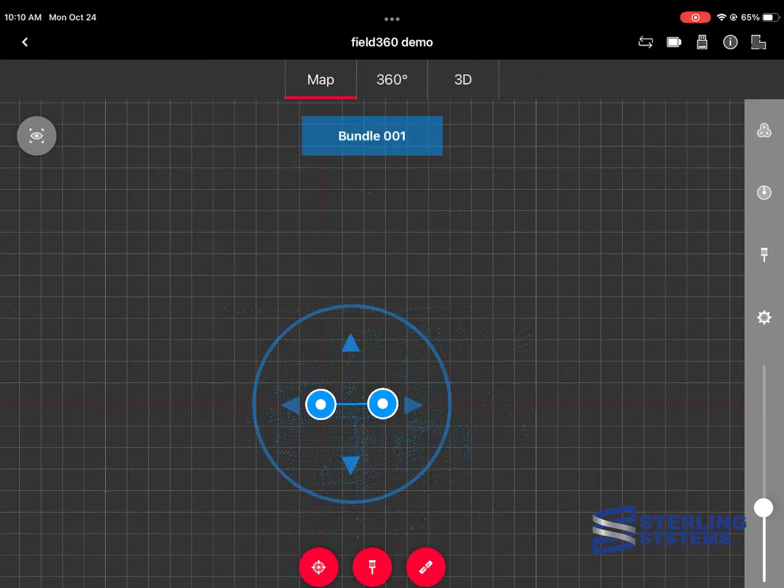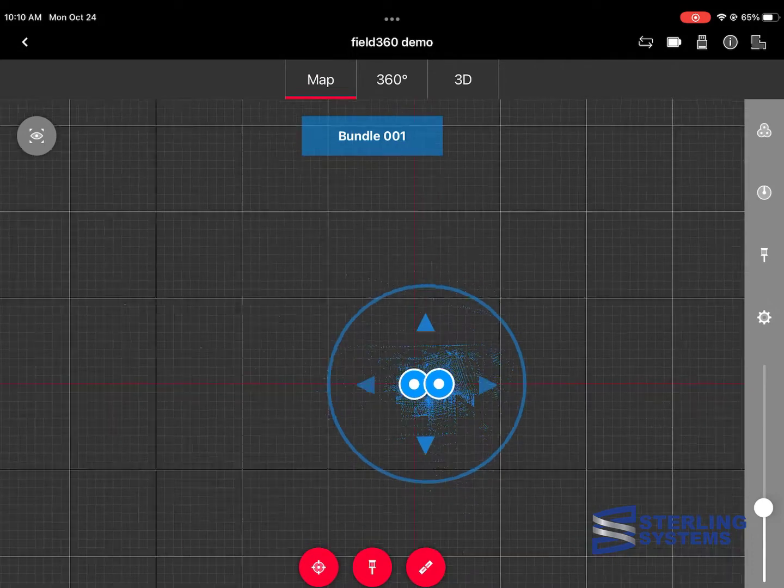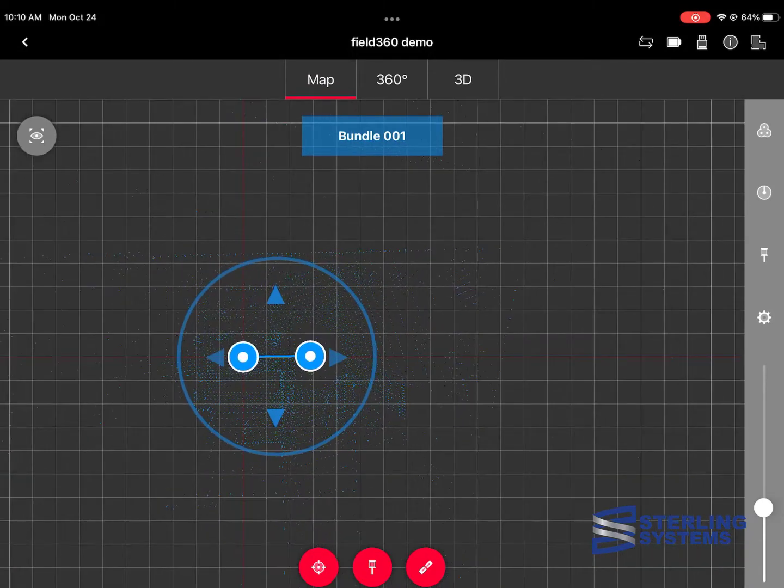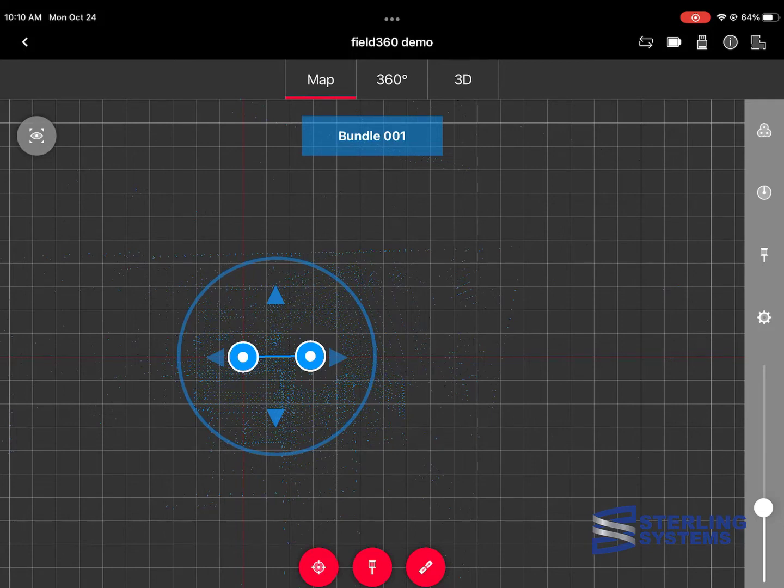As soon as it finishes that alignment, it goes back to the main scanning area, and you can see that we have two point clouds, two setups, and a constraint in between them.